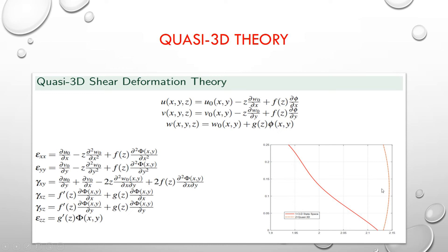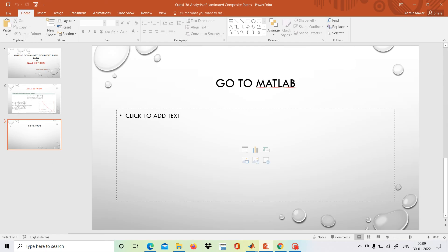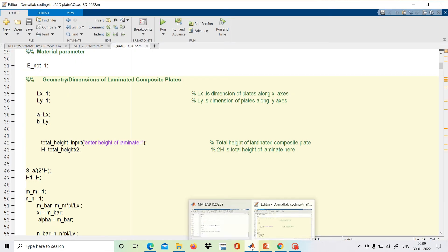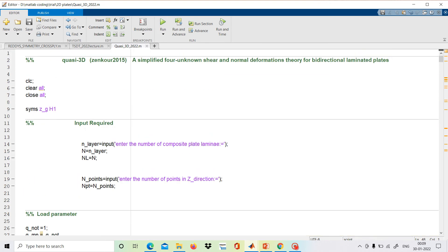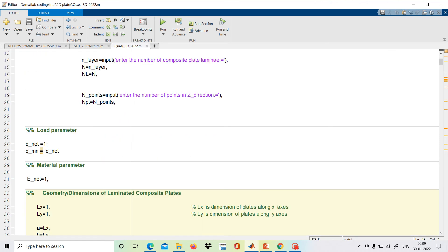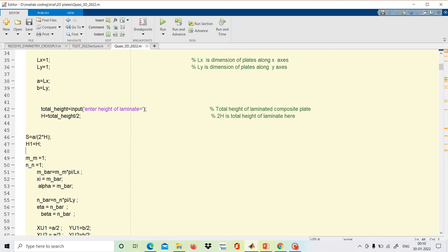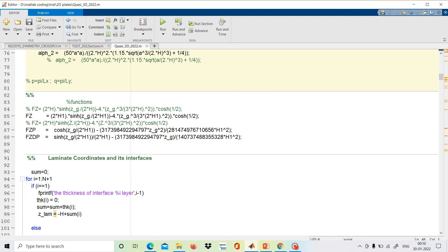This result was plotted showing that the transverse displacement is varying — this is for the quasi-3D theory, whereas the bold red line is for the exact 3D theory. Now we will go to MATLAB and start our code. For the quasi-3D theory we have written the code where input load parameters, material parameters — everything is same. We give the input total height, assign the coordinates, and then the f and g functions are written.